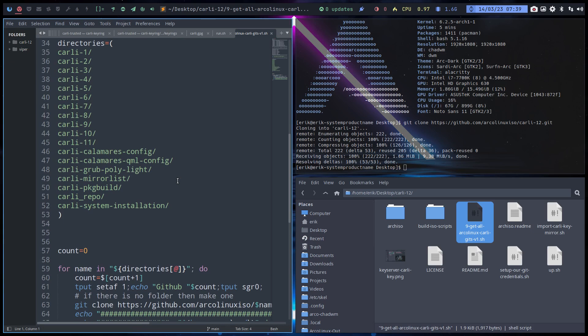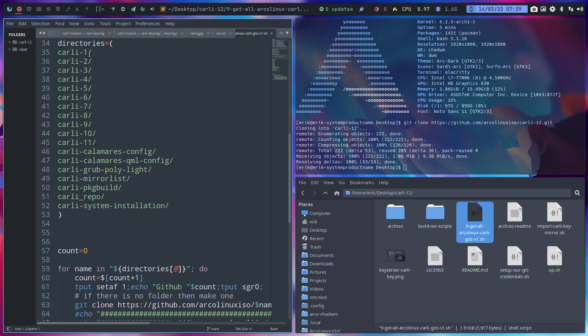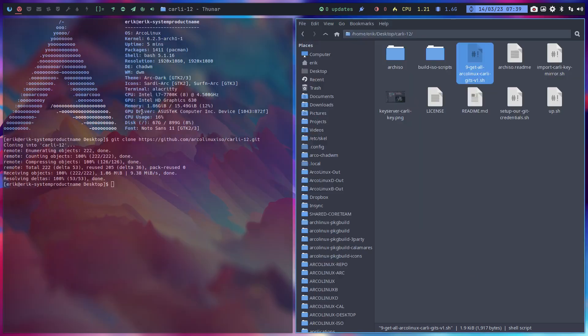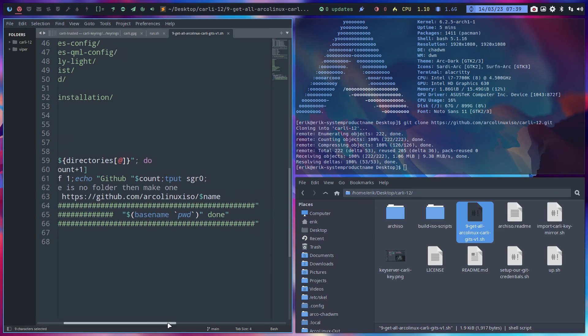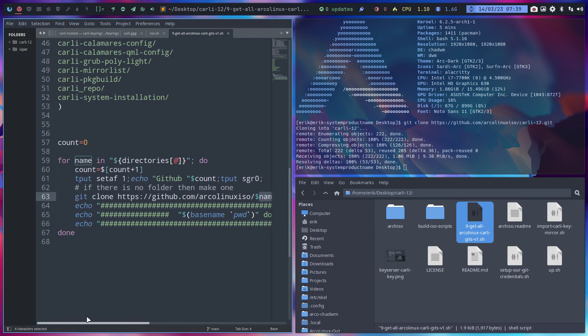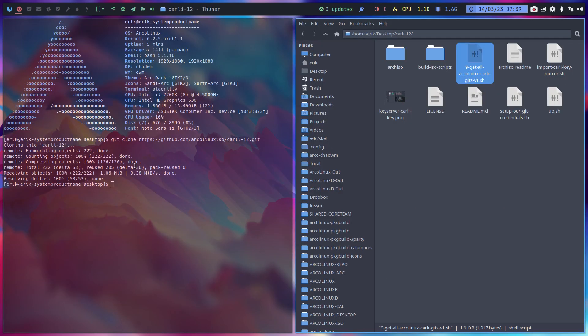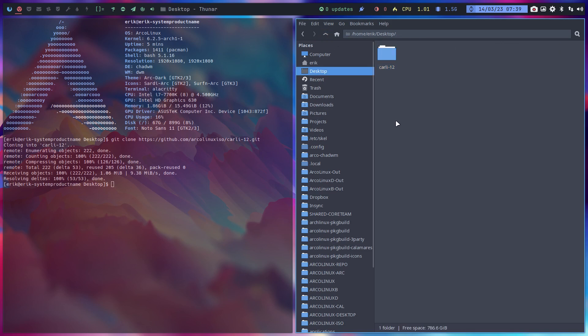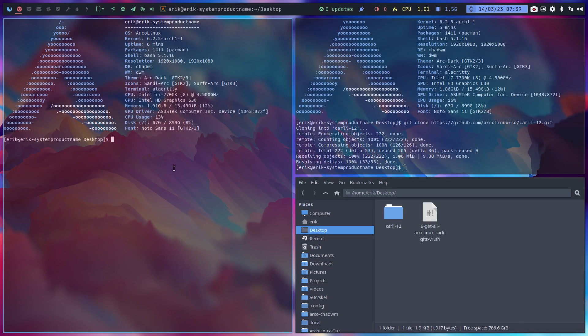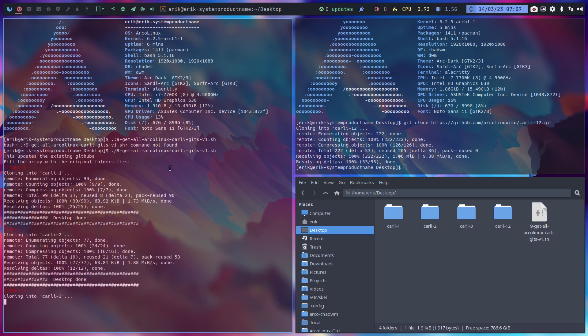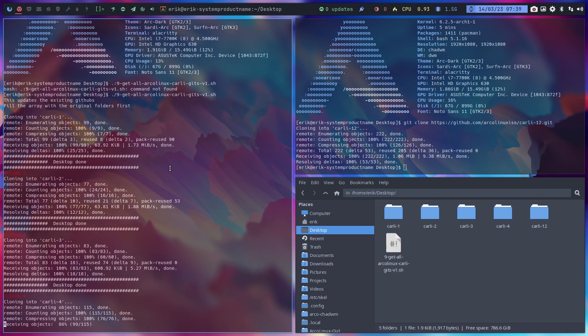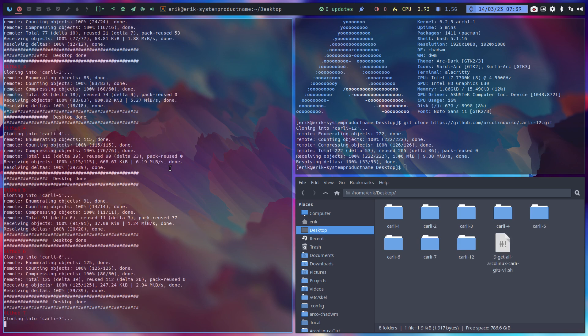So we got here Carly 12 and in here it says get all Archlinux Carly gits. Let's see if I need to add something to the list. I need to update this thing. In order to learn from Carly you need the references in the past, so we need to add Carly 12 to it. He's gonna git clone everything. I would like to have it one level up, here.